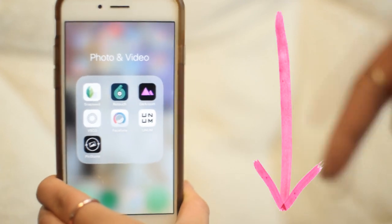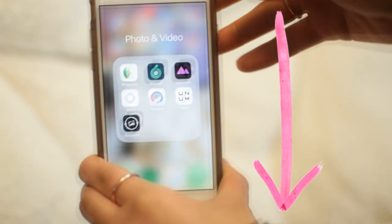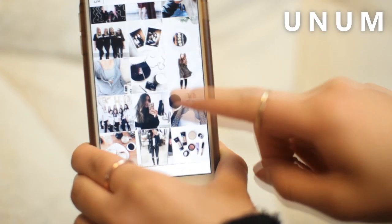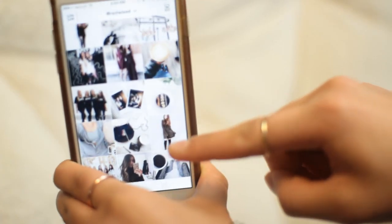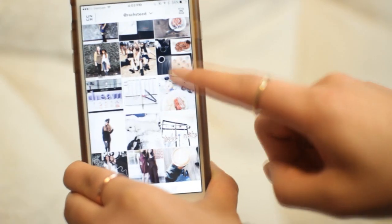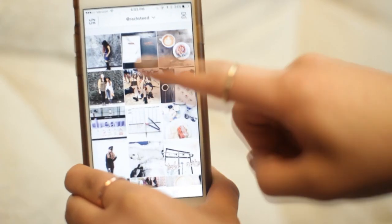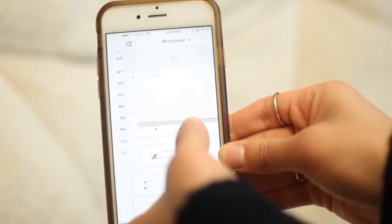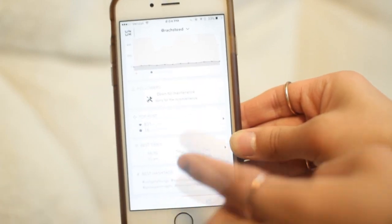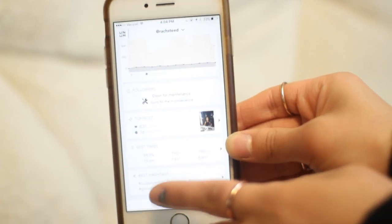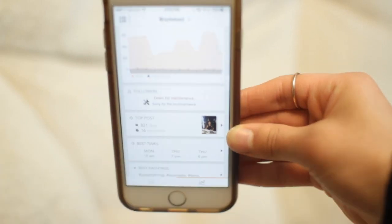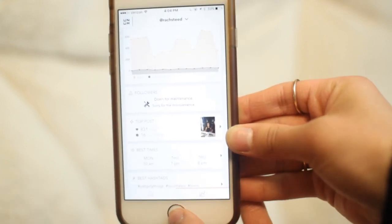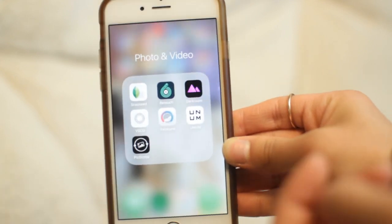I'm going to show you the apps I use — I have them all in one folder and I'll have all the links down below. The first one I wanted to show you is UNUM. It looks like Instagram but it's not — you can upload a photo to see if it fits your Instagram feed, and it also has a little analytics tool so you can see what your best times are for posting, like when you get the most likes and comments.